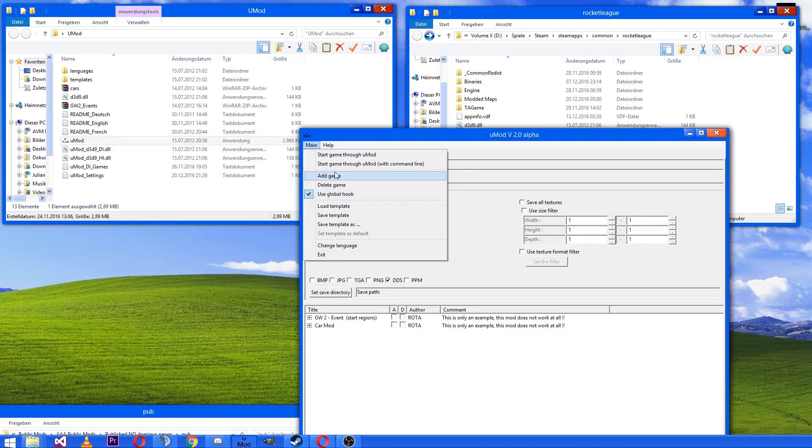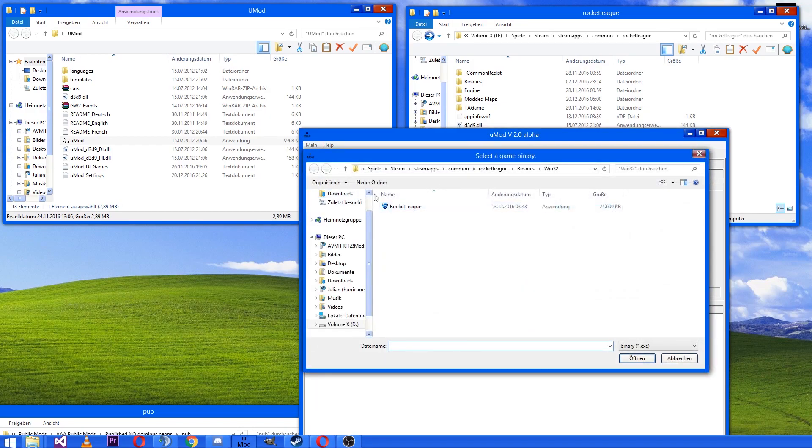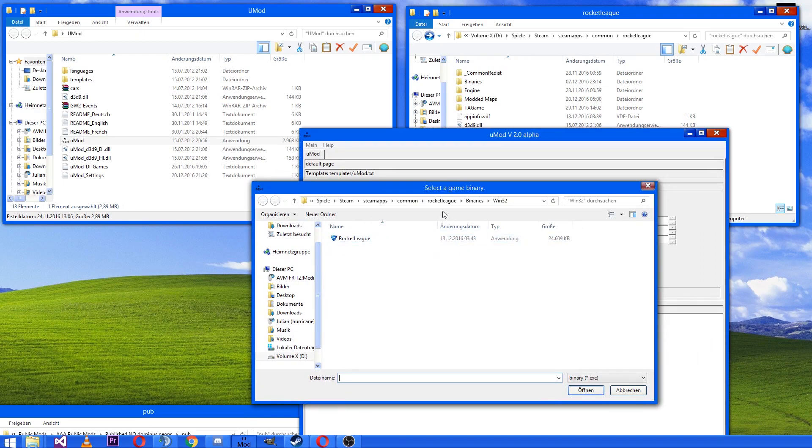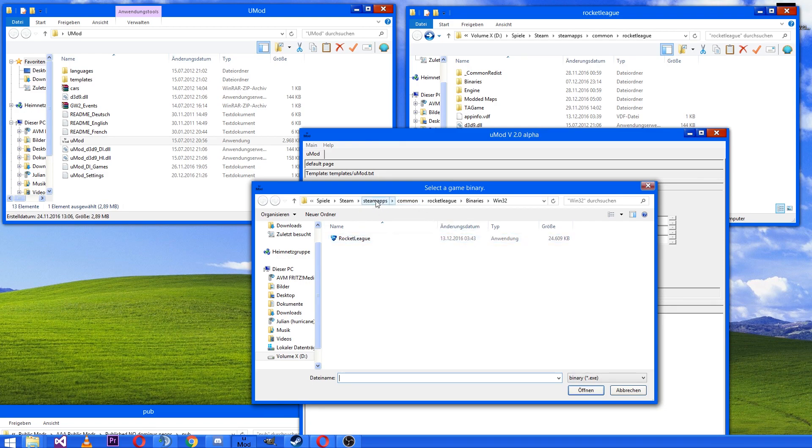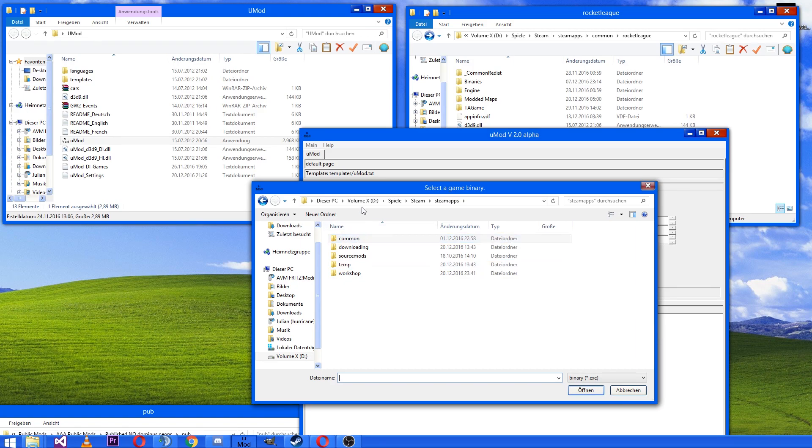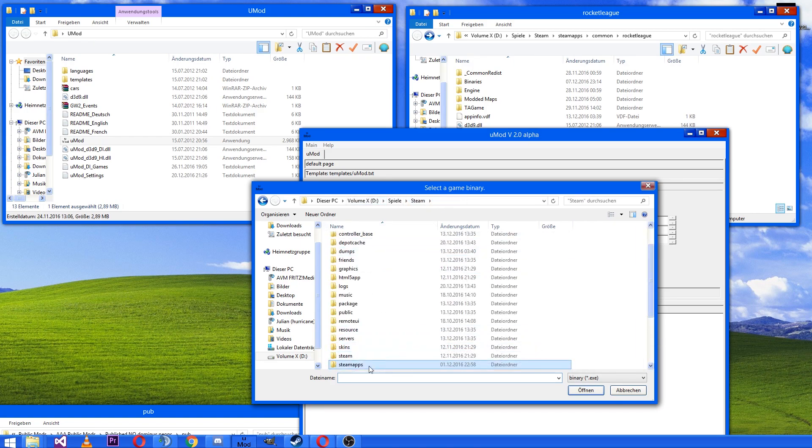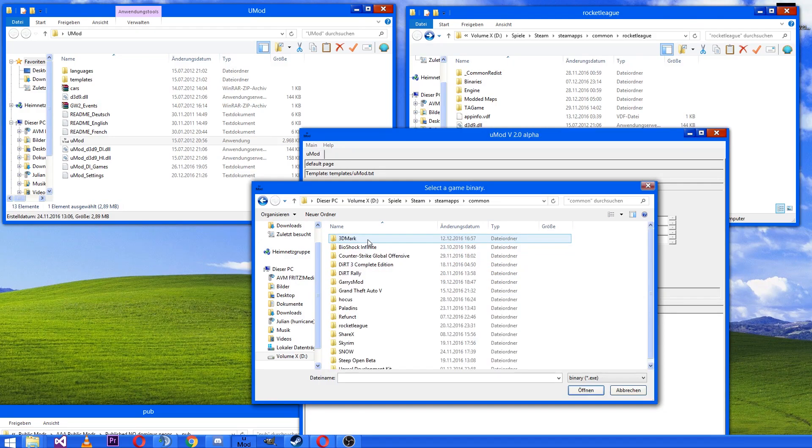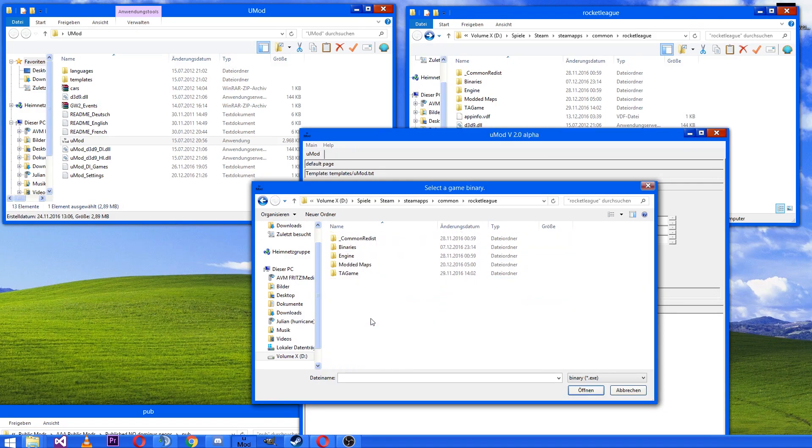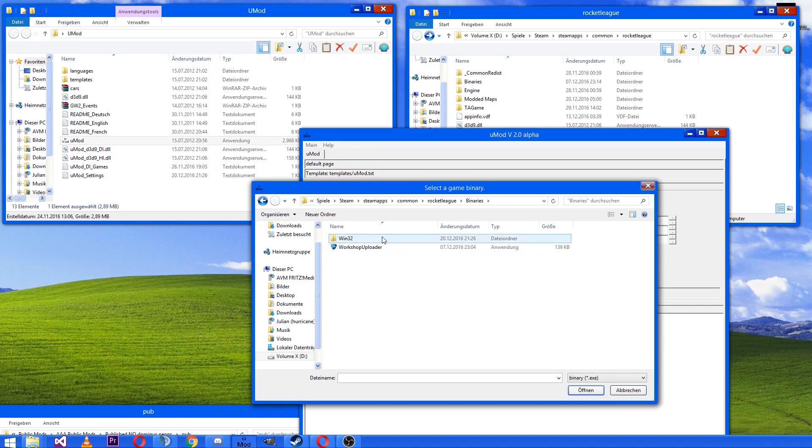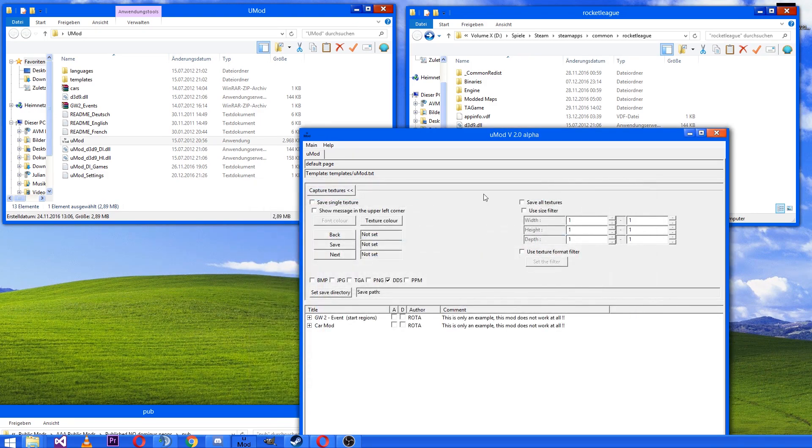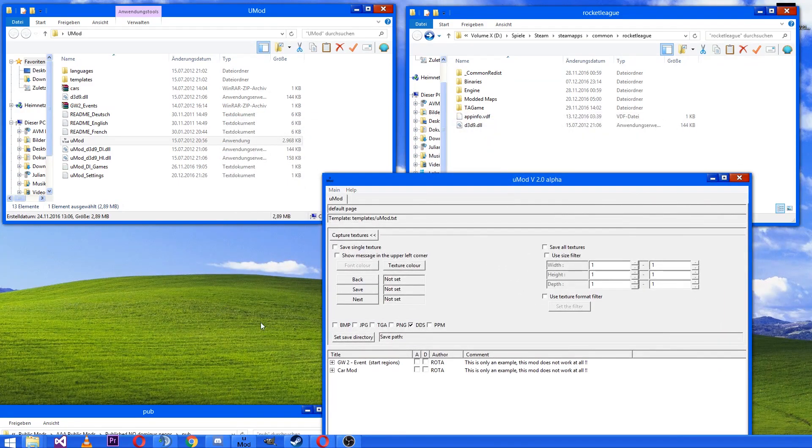Then you go to add game and choose the Rocket League application from your Rocket League directory called steamapps common rocket league binaries win32, and then choose the rocket league application. I already done this and then we start Rocket League.